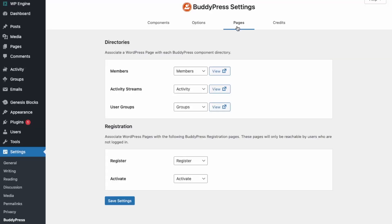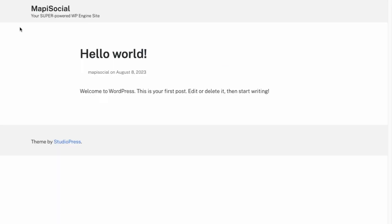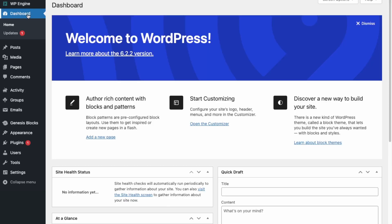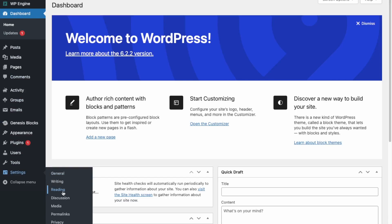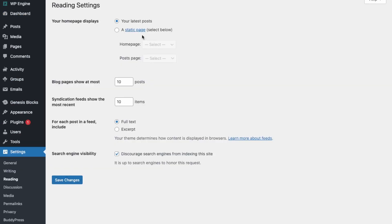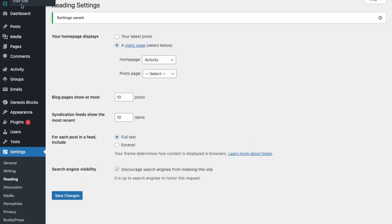Let's check the pages — we have the standard Groups, Activity Streams, Members, Register, and Activate pages. Now let's check the home page. We need to edit the initial page to the activity feed, so go into Reading, set a static page for the home page, select Activity, and click Save Changes. Now let's go back to the home page.